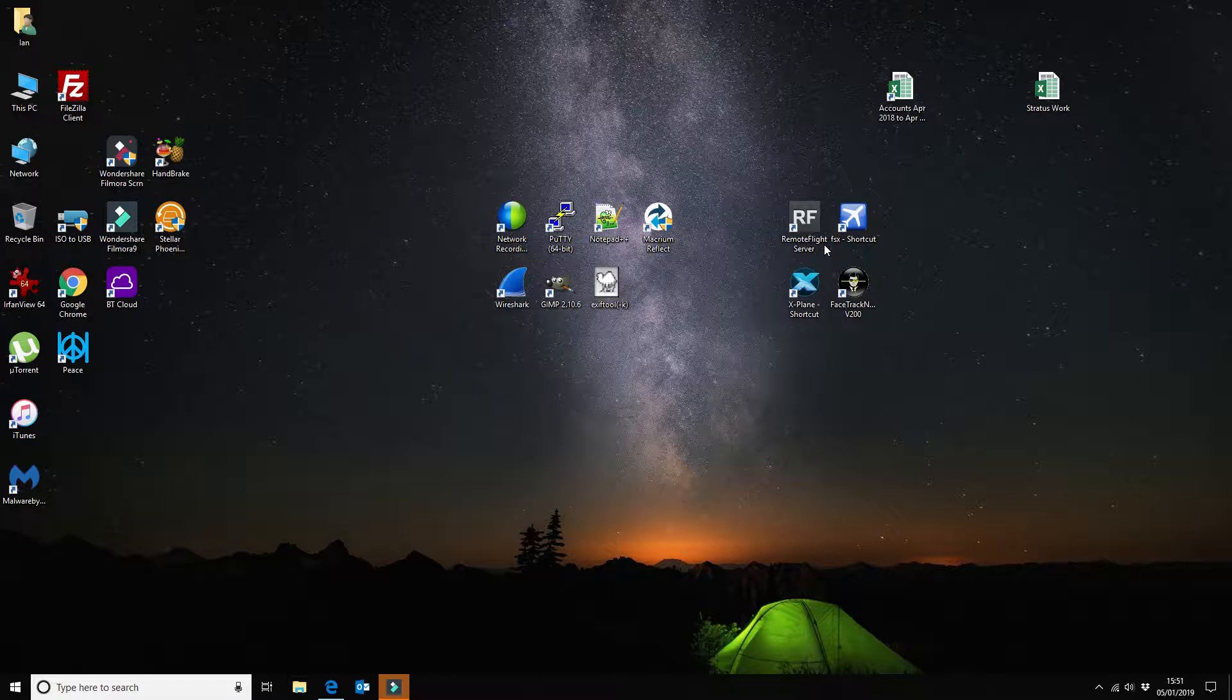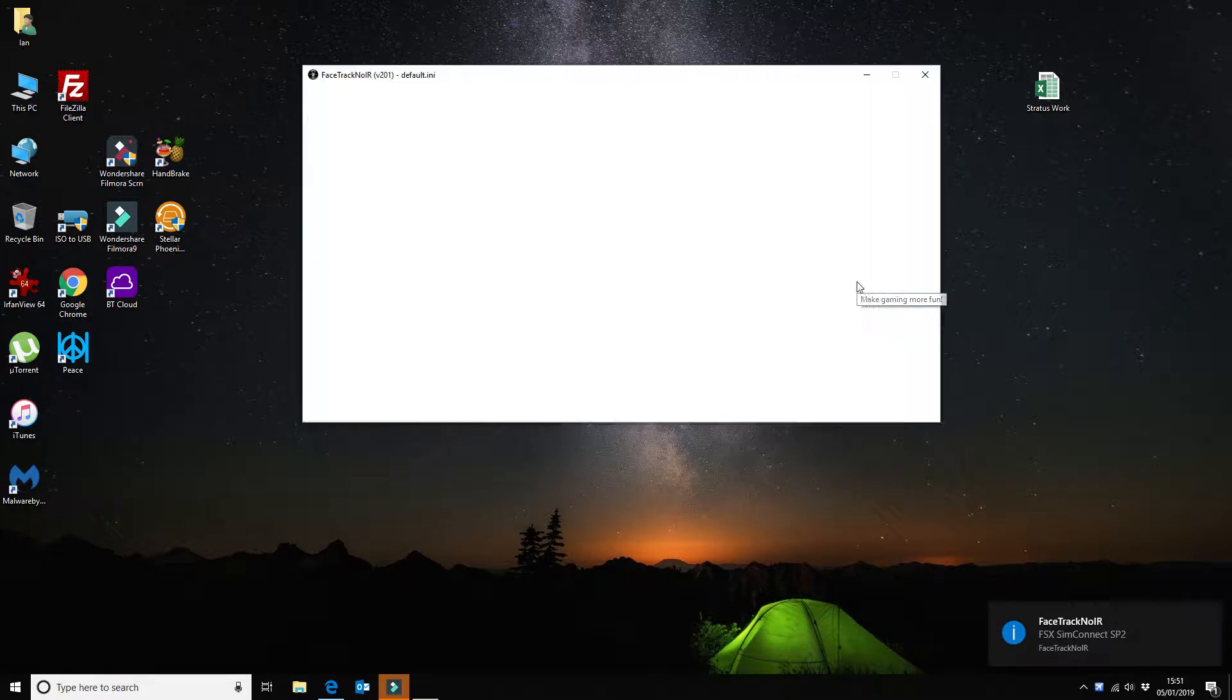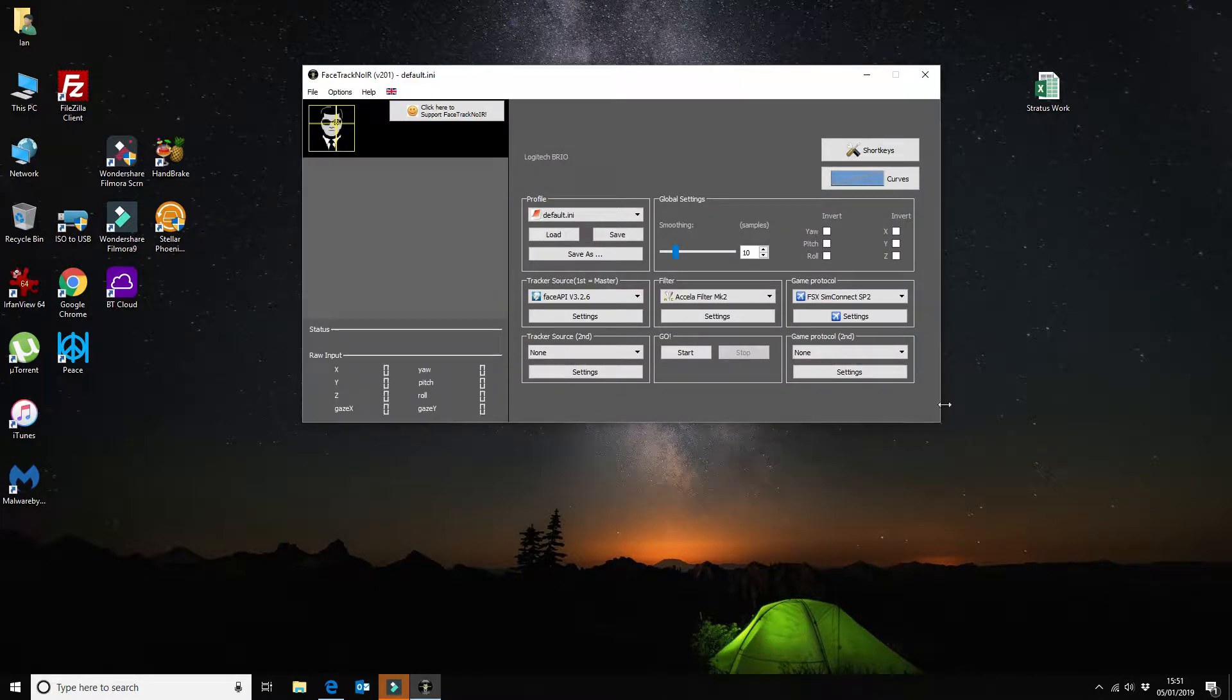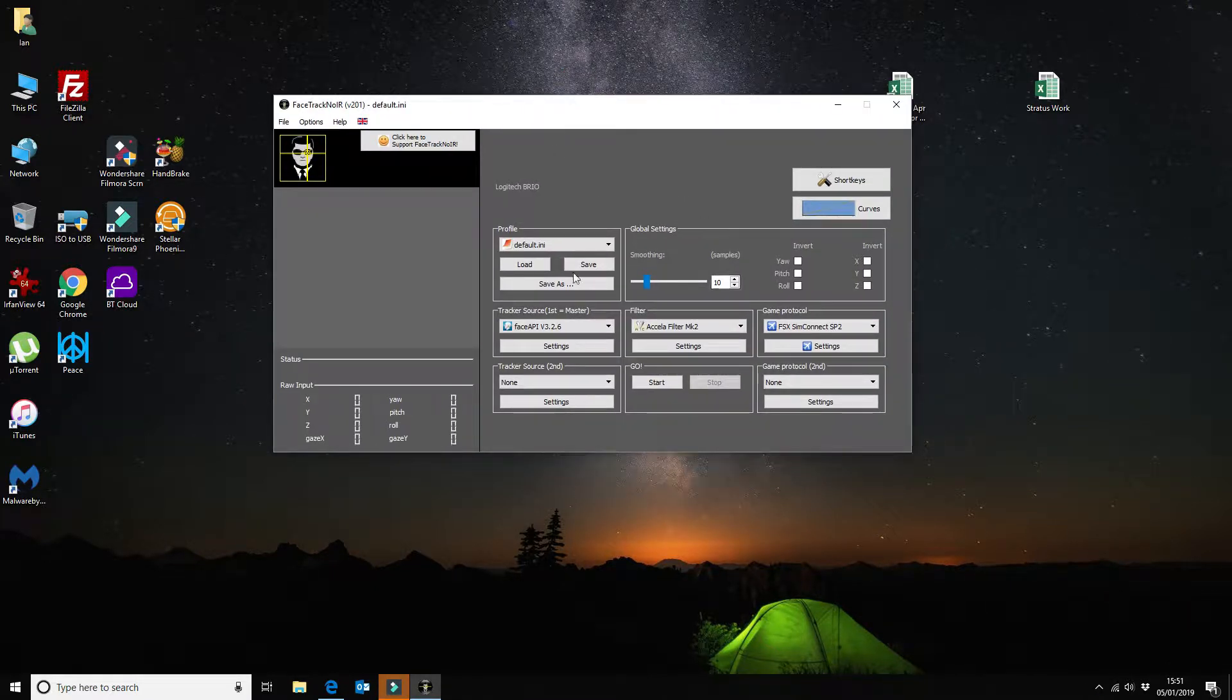Also I'm not going to talk about how to install it into Facetrack because that will automatically detect it once it's connected. So the first thing that I'm going to do is we're going to look at the configuration options in Facetrack. So we'll open it up. And as you can see here, these are the standard settings.